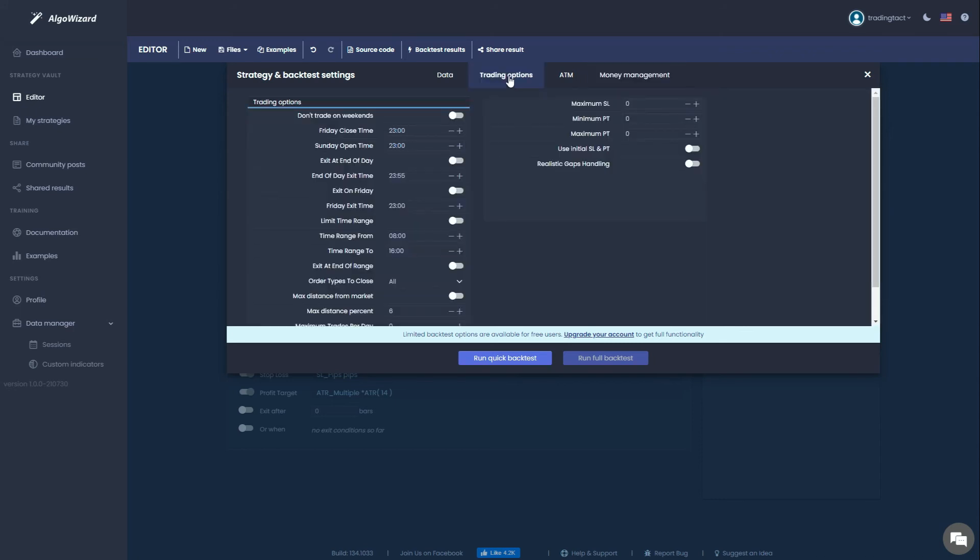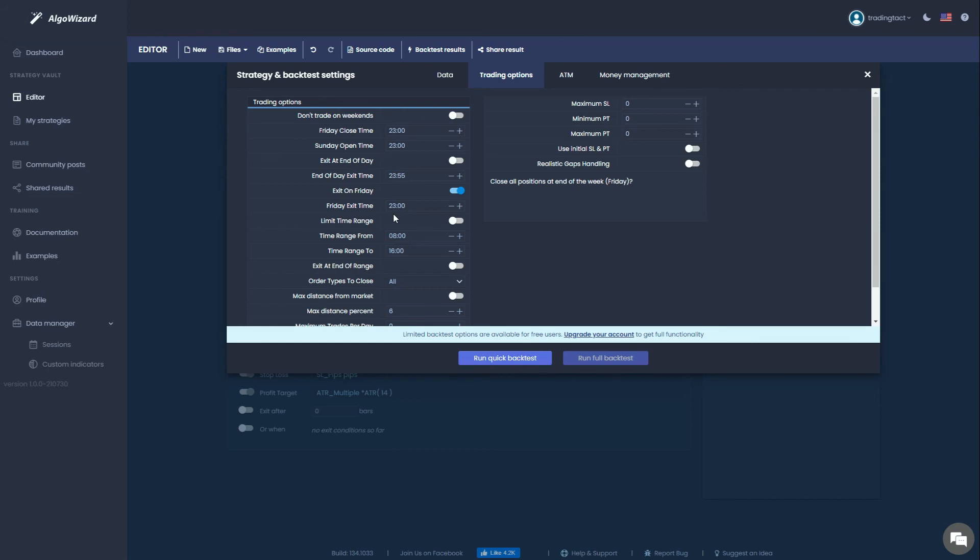Trading options is where you can input time-based entry and exit filters for your strategy. For the Friday exit one hour before the close, toggle exit on Friday and key in 2300 hours. Don't forget to use your broker's time. For the intraday time filter for the entry, toggle limit time range and key in 10 to 1800 hours, which corresponds to the London business hours.